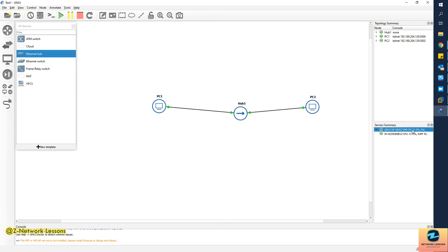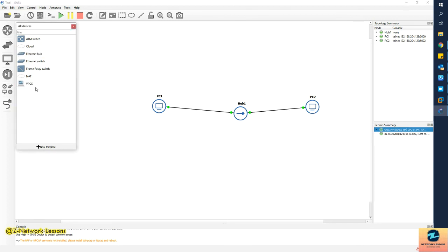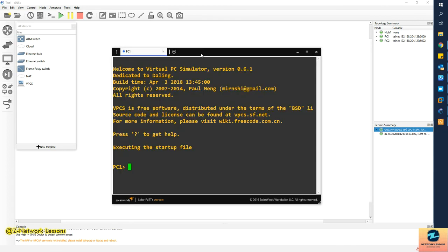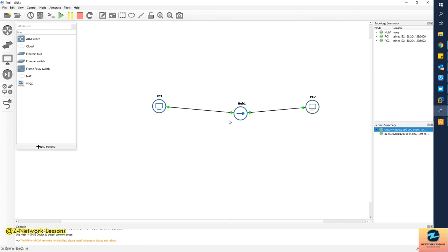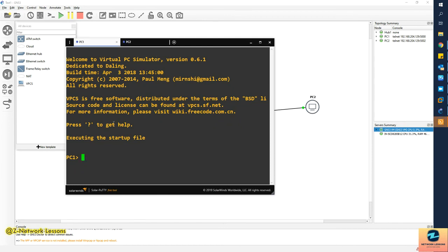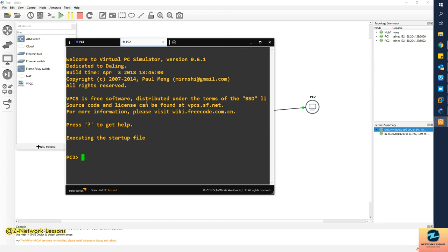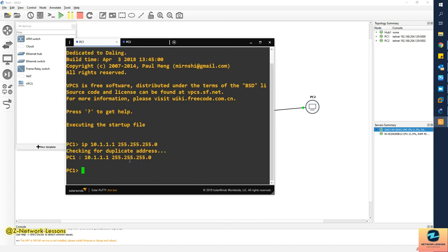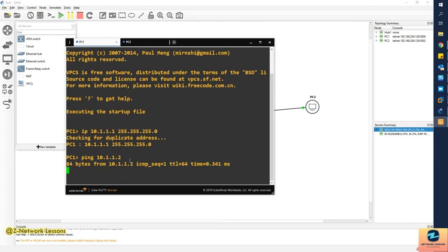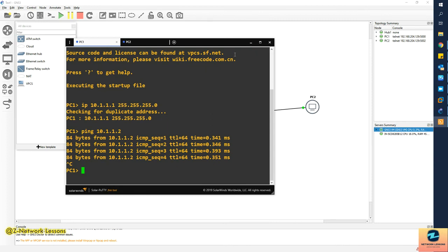Now I'll click Start on the nodes. You can see it's using the GNS3 VM, not the local server. I'll open the console by double-clicking on a VPC. I have SecureCRT — actually SolarWinds Solar-PuTTY installed, which gives you tabs making it easier to work on the lab. I'll go to VPC1 and assign IP address 10.0.2.2/24 with mask 255.255.255.0. To test, VPC1 should be able to ping VPC2 at 10.0.2.2 — great, it's working!